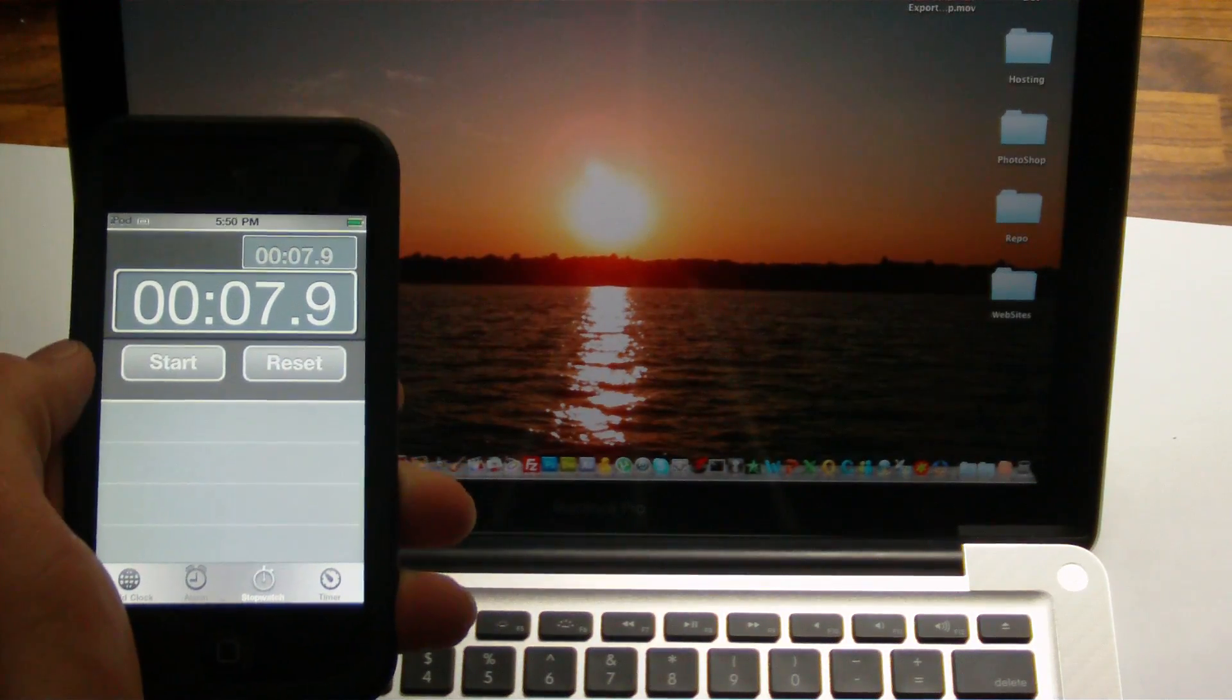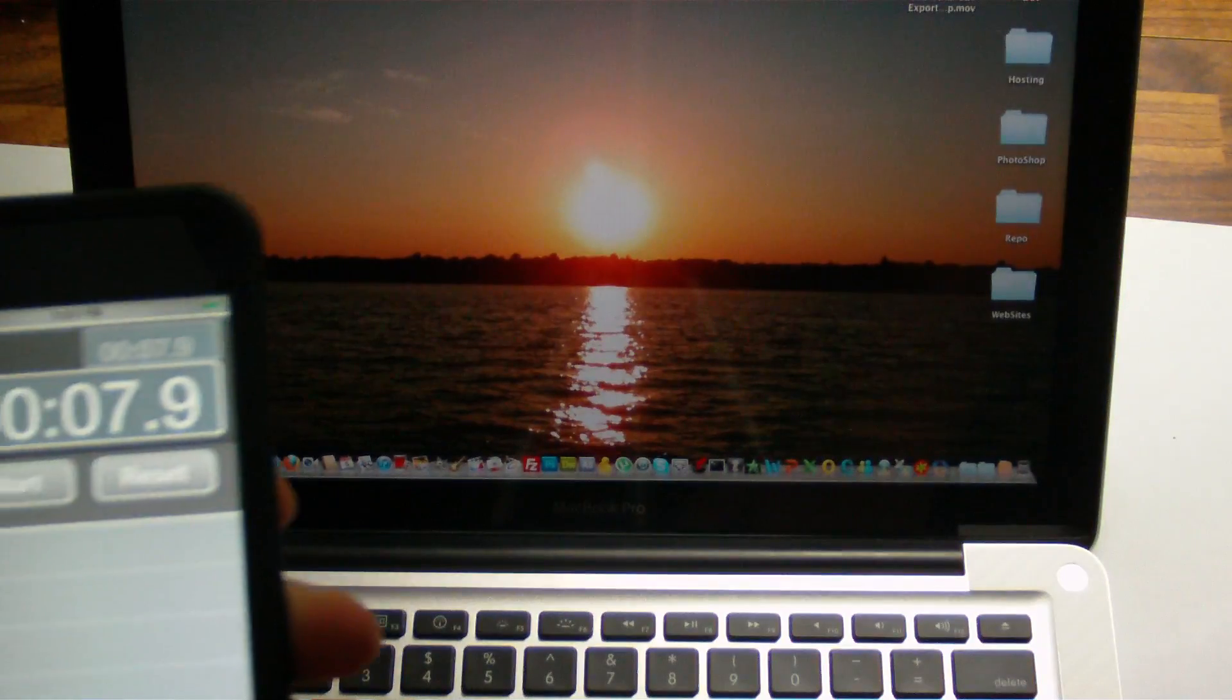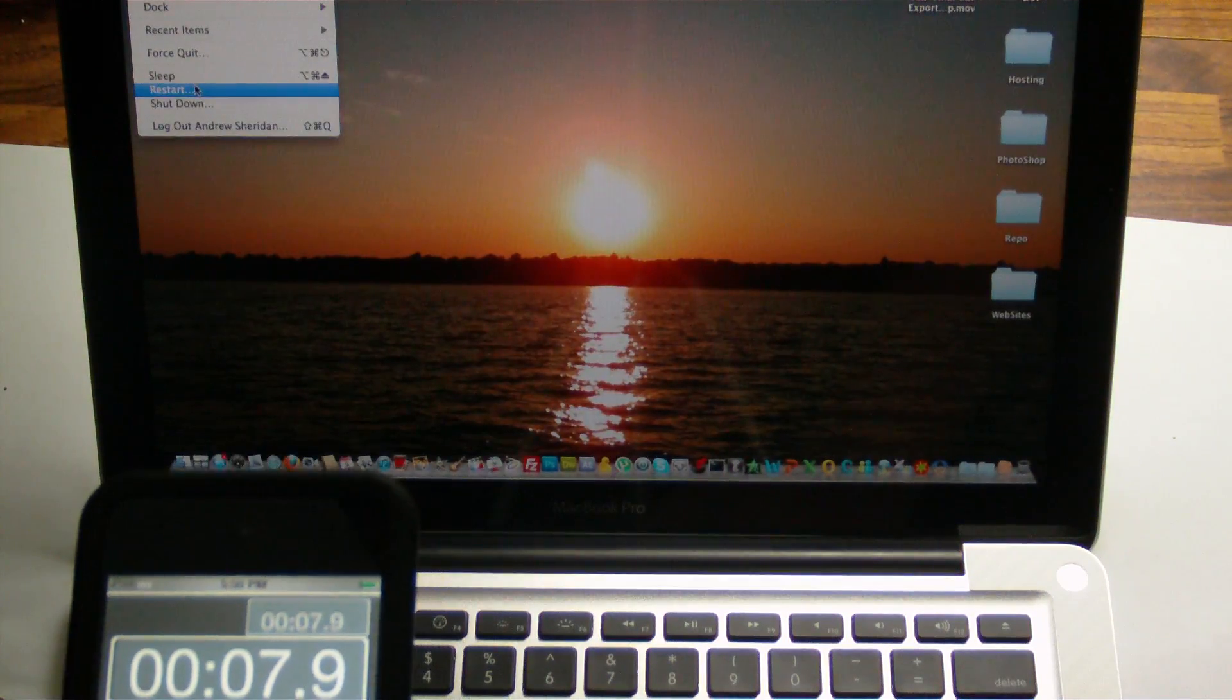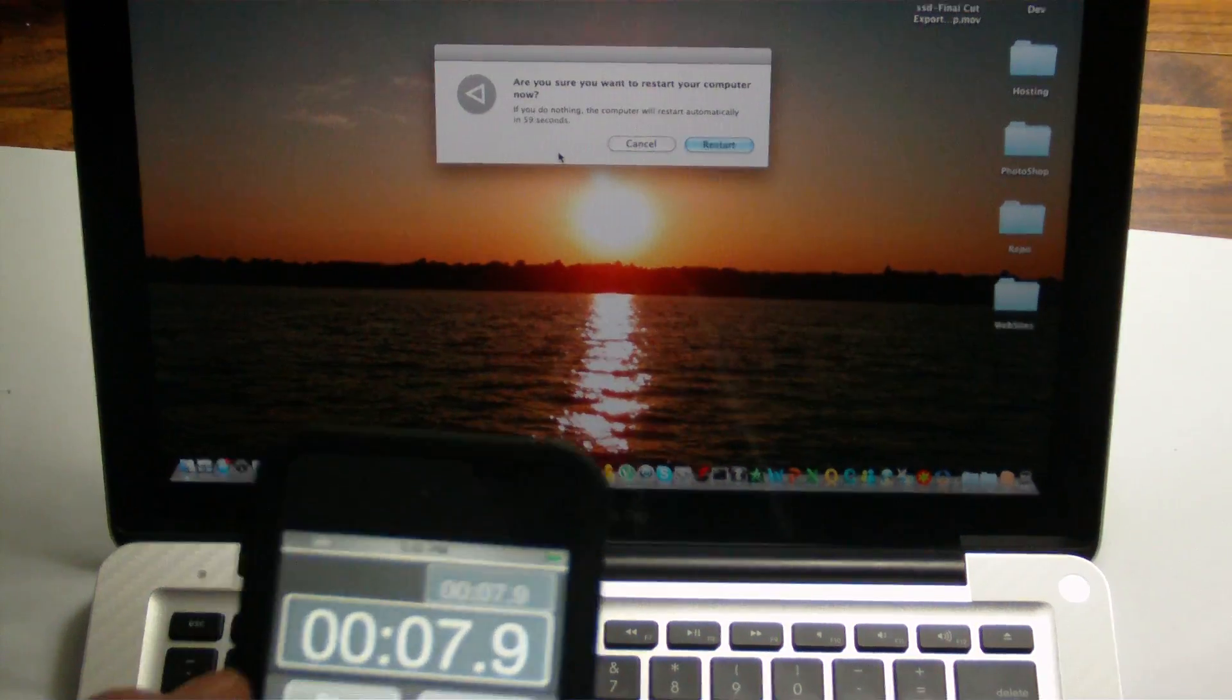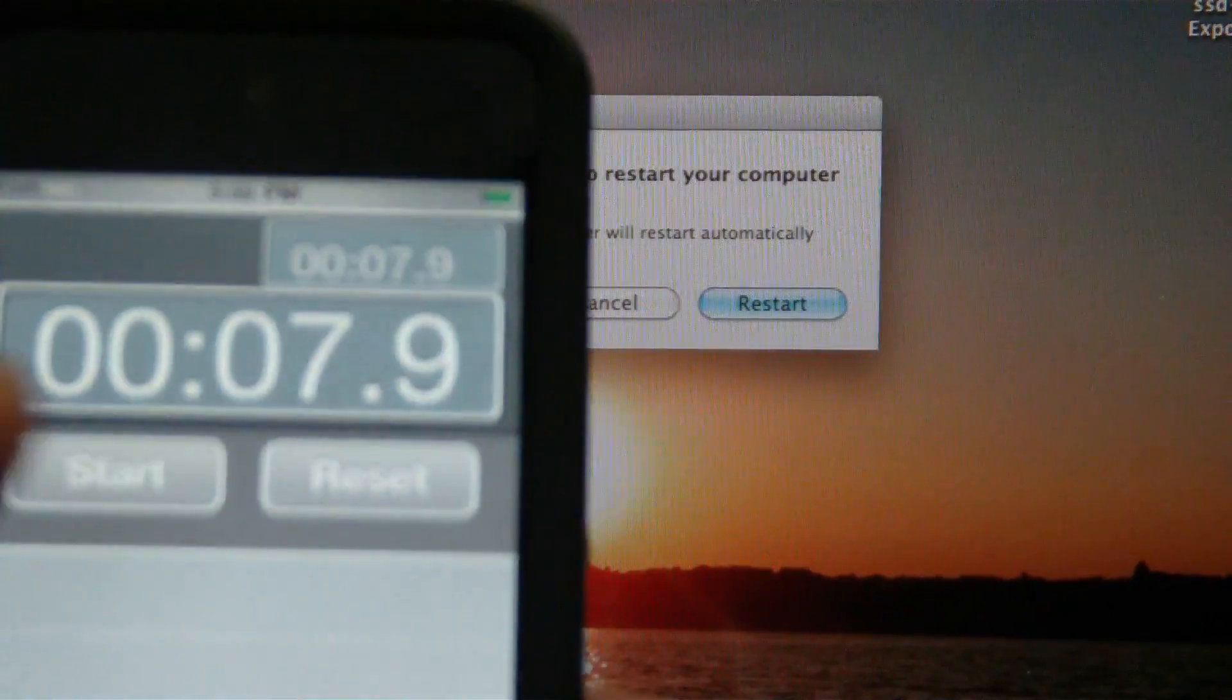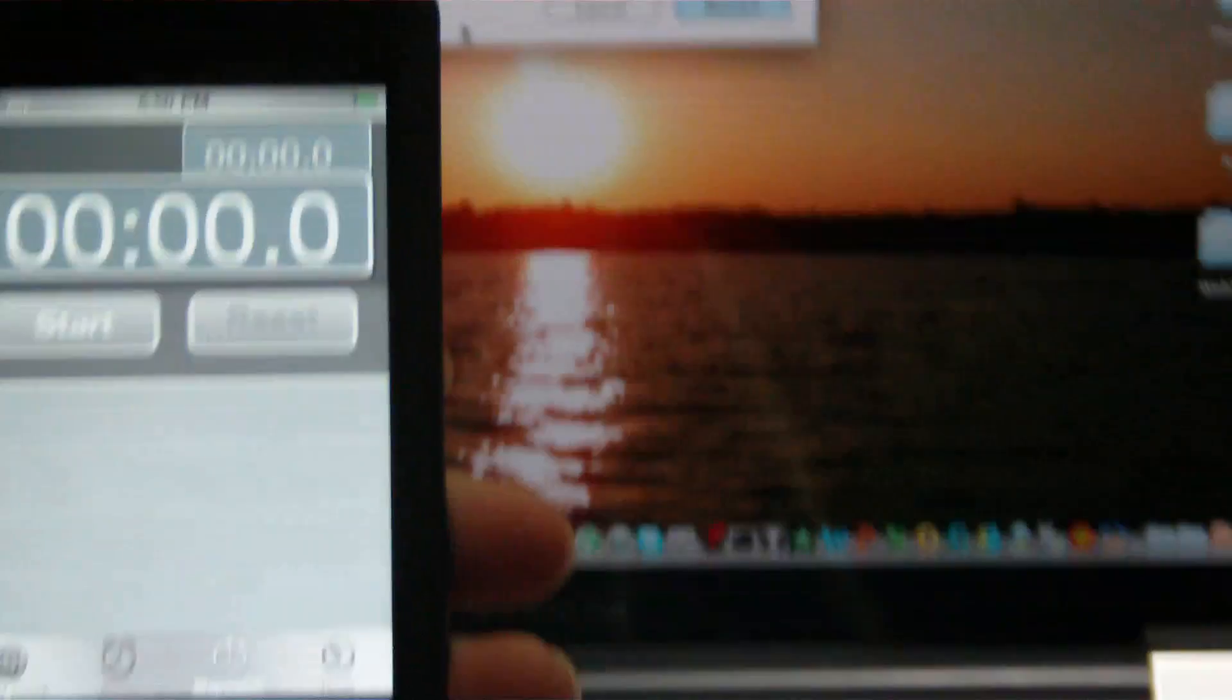So here we see, done. We're actually 7.9 seconds. So you can see right there, it's 7.9 seconds to boot a full 64-bit version of Mac OS X. That is really just crazy. So here we go.